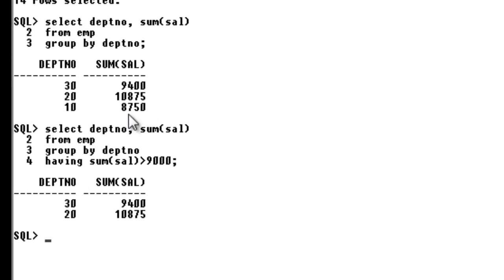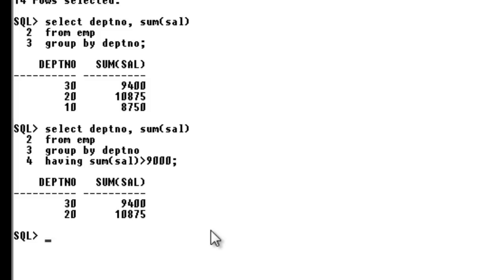I hope you people have understood the GROUP BY and HAVING clauses. If you still have queries, just write them down below and I will surely get back to you as soon as possible.